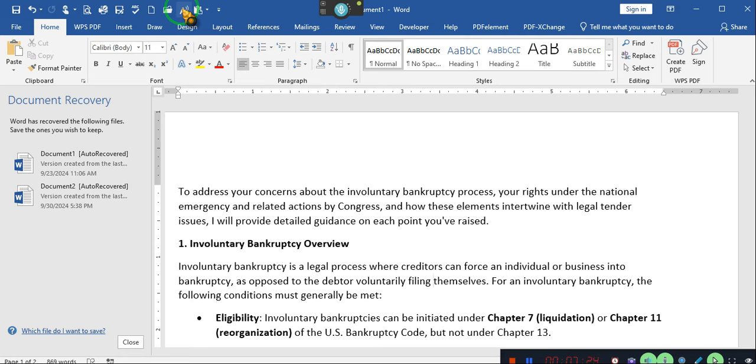Now, involuntary bankruptcies can be initiated in Chapter 7 or Chapter 11 of the bankruptcy code, but not under Chapter 13. Creditor requirement. The creditor must meet specific thresholds to file. The aggregated, unsecured claim must be $16,000 or more, and there are fewer than 12 creditors. Only one of the creditors with a qualifying debt can file. If there are fewer than 12 creditors, only one of the creditors with a qualifying debt can file.